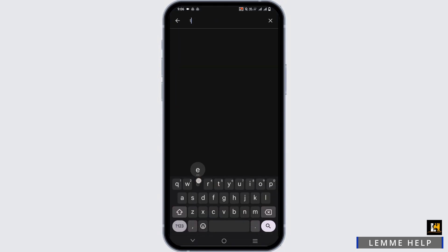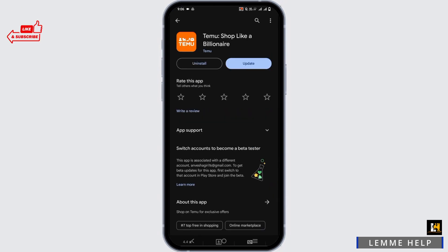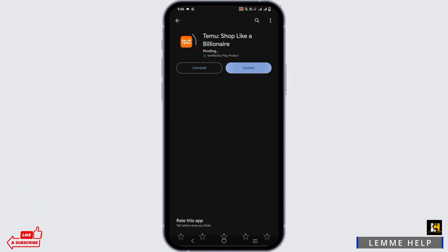Now, from the search bar, type in Temu. Doing so, you will see a list of apps. Tap on the option that says Temu: Shop Like a Billionaire.